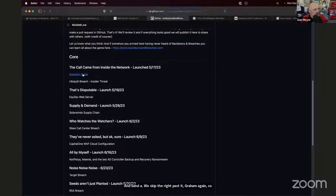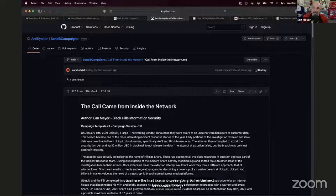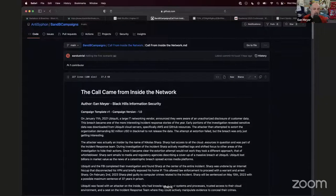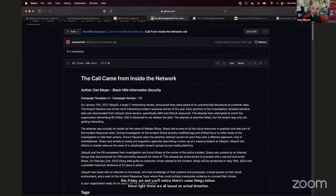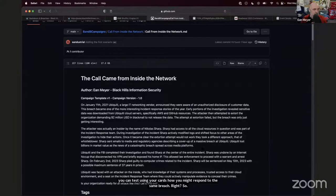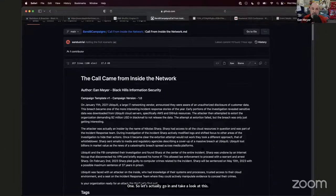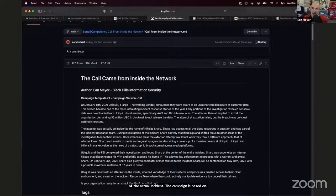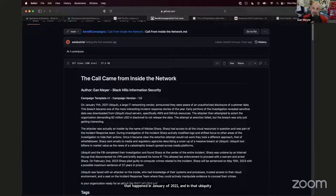These campaigns are all based on actual breaches — remember my rule about no James Bond, no Jason Bourne. We chose cards closest to what we know about major breaches in the news and built you a campaign, so you can test using your cards how you might respond to the same breach. I'm going to go into the scenario guide for 'The Call Came from Inside the Network.'